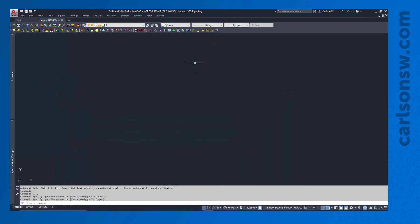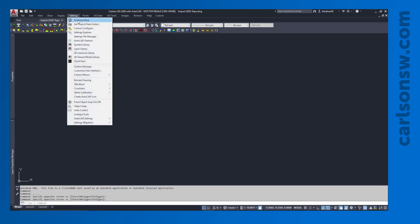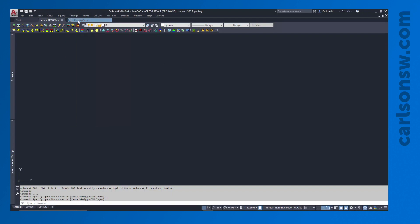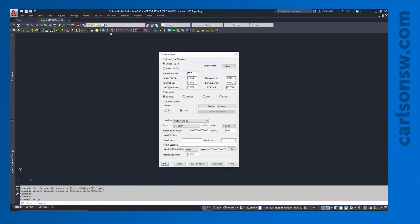Back in Carlson, I've already got my drawing saved, but I'm going to need to do a couple of setup commands to get the data in there. First thing, I'm going to go to Settings > Drawing Setup. I need to make sure I have my units selected and pick the coordinate system I'm going to work in.